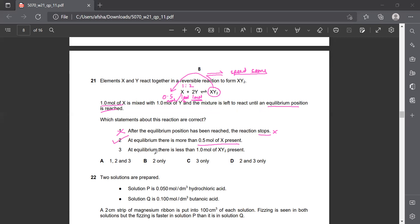At equilibrium, both reactions are going simultaneously at the same speed. There is less than 1 mole of XY2 present. Looking at the molar ratio, X is 1 mole, Y is 2 moles, and XY2 is 1 mole. The XY2 compound being formed will start disintegrating back into X and Y, so automatically we will have less than 1 mole of product. Therefore statements 2 and 3 are correct, and the answer to question 21 is D.